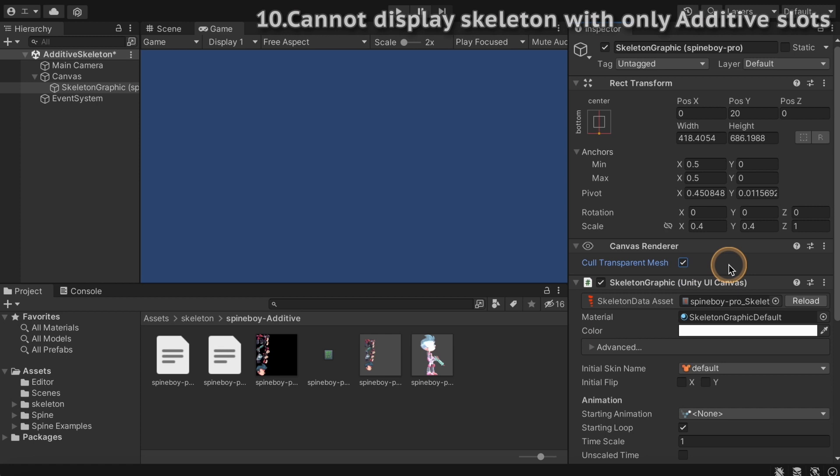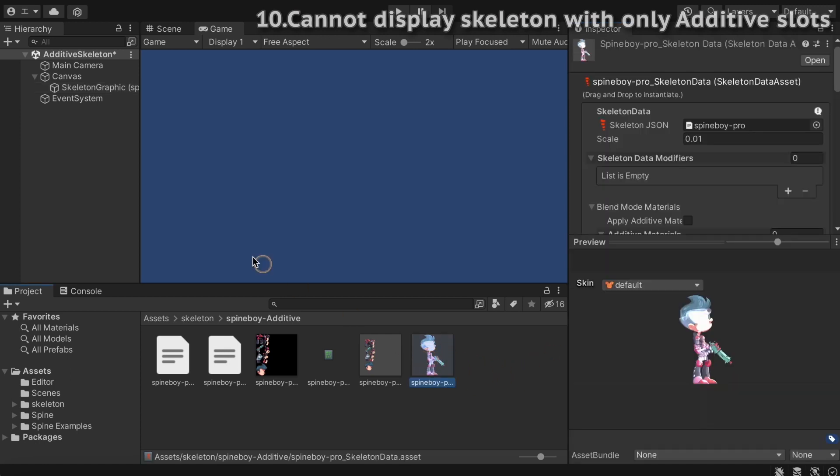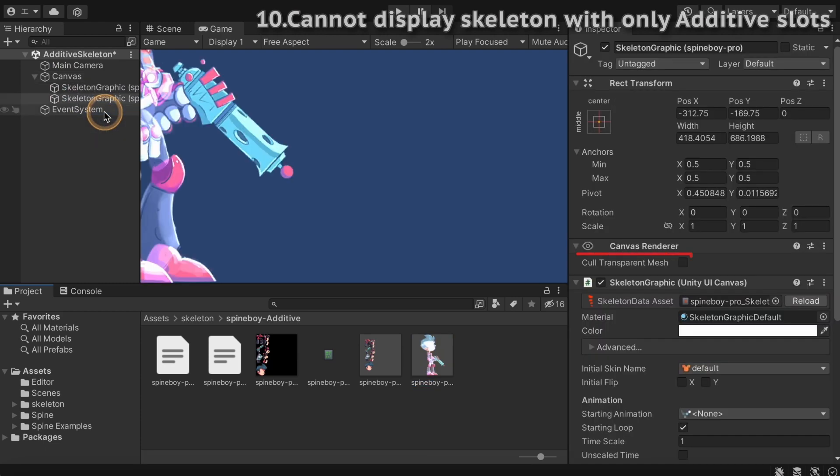Cull transparent mesh has been disabled by default since spine unity version 4.1.